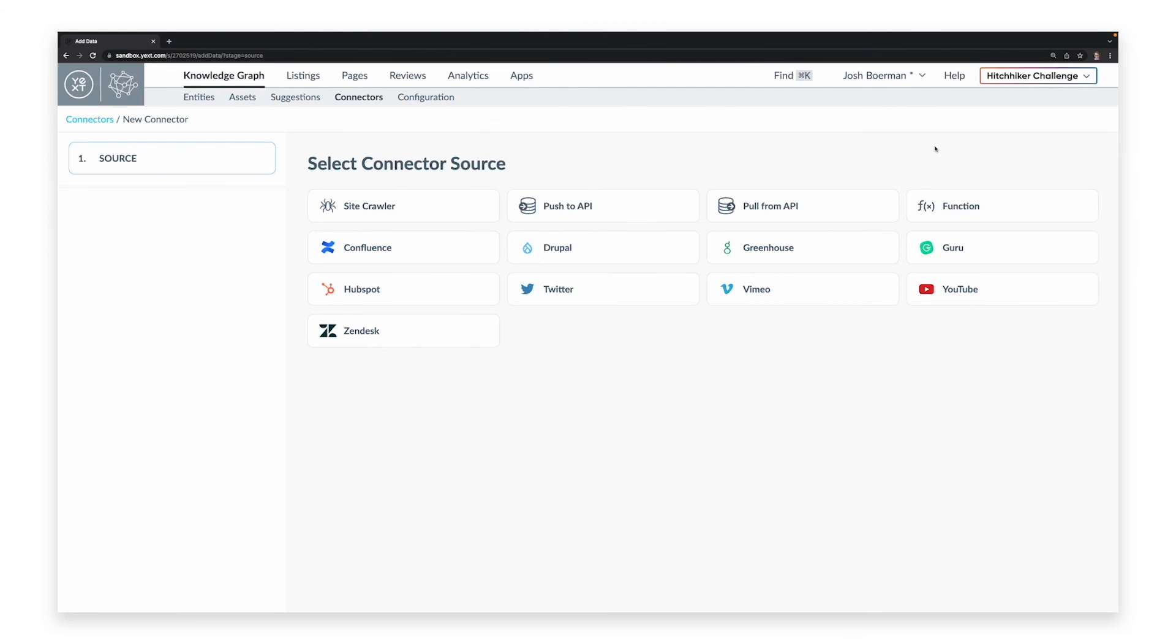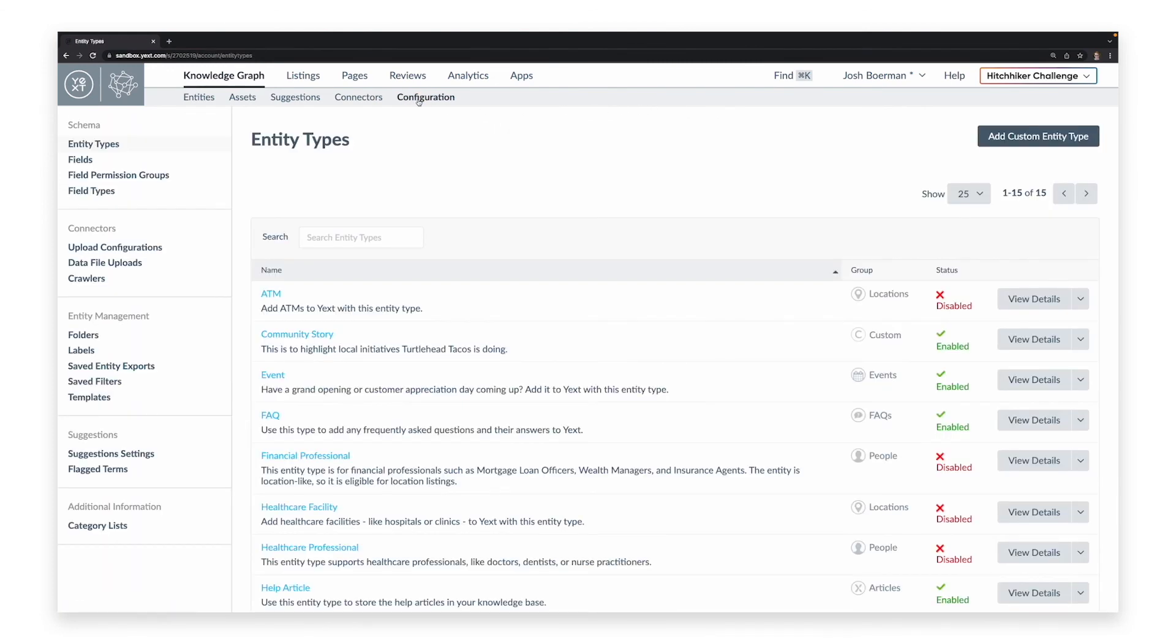The Configuration tab gives you a variety of tools that you can use to further configure and customize the structure of the data in your platform.